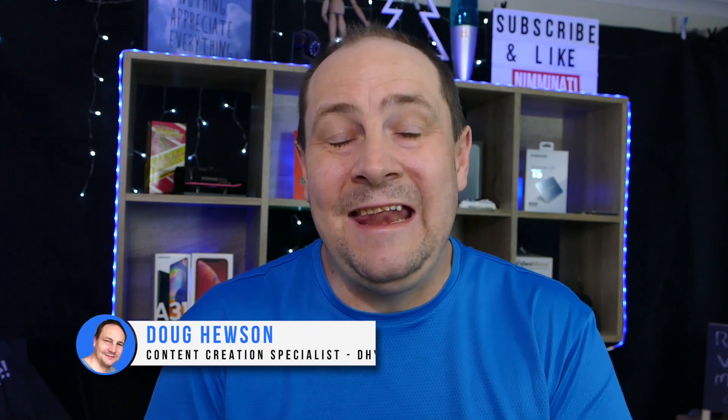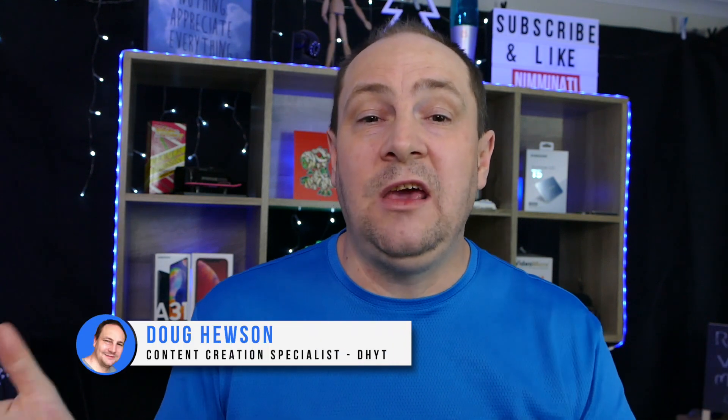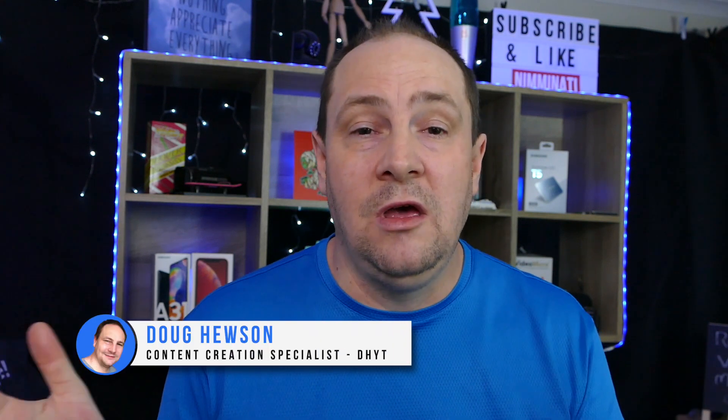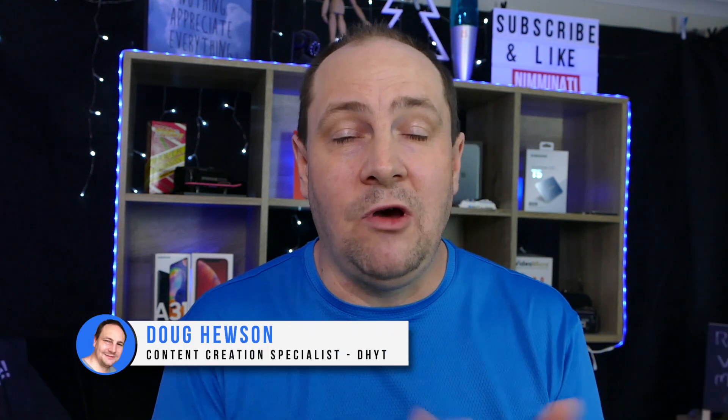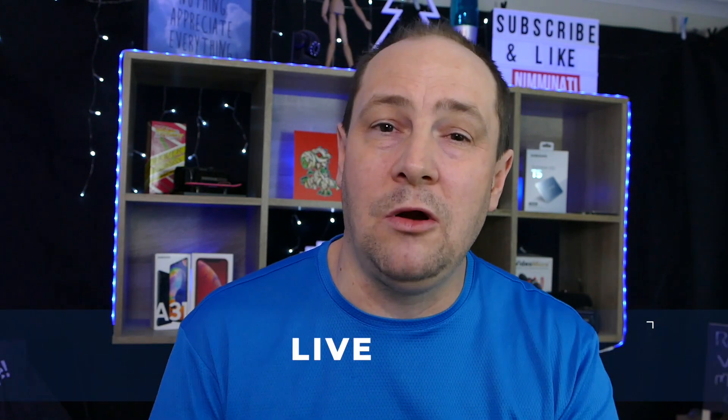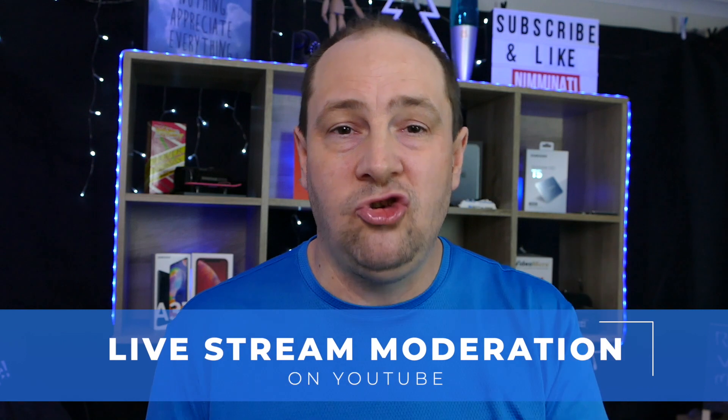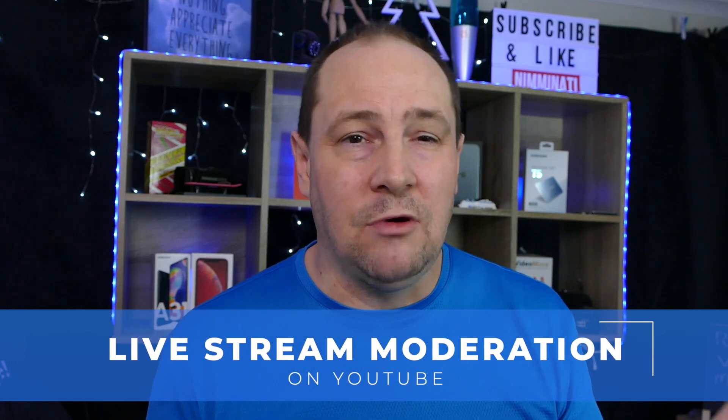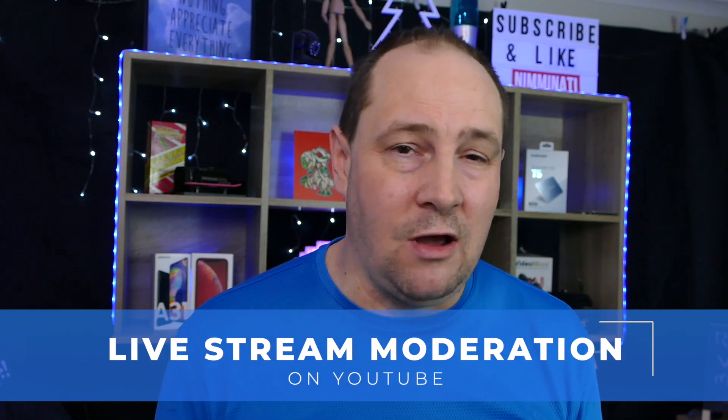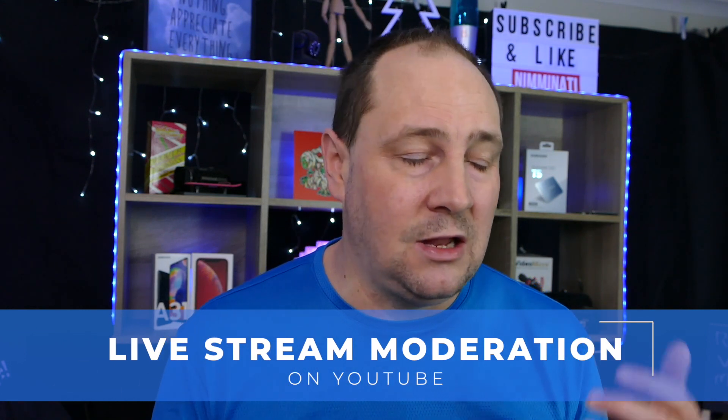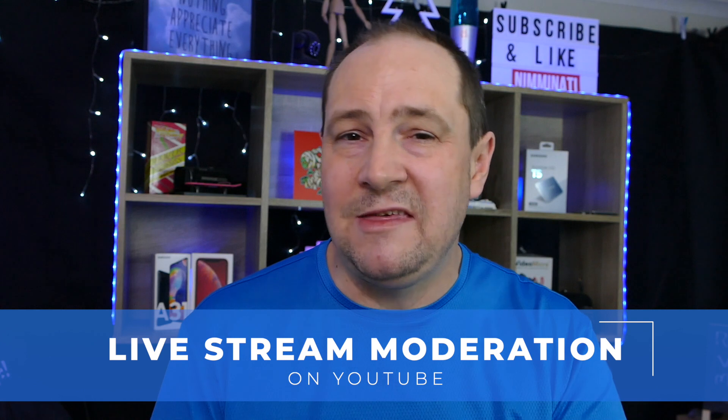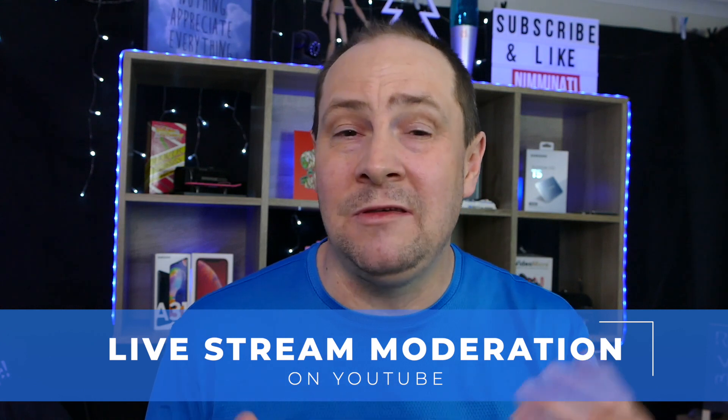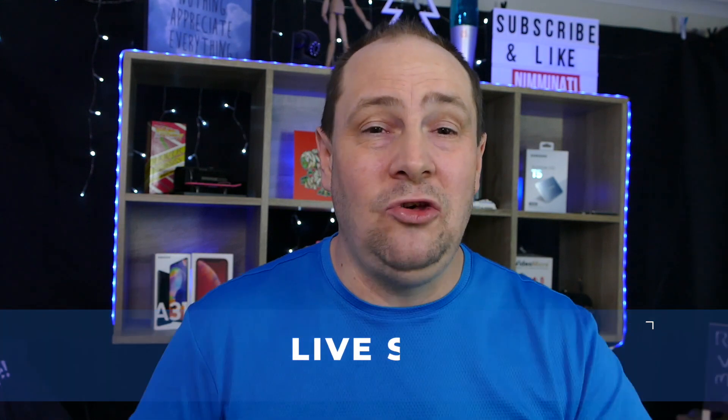G'day, Doug back again with another video. Quite some time ago I did a series, well I did about three videos, two in a series and one later on YouTube moderation, talking about particularly live stream moderation. We're going to revisit that today because it's been a hugely popular subject on my channel of late.